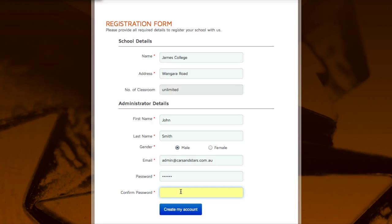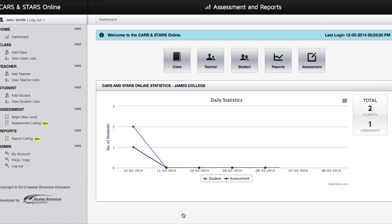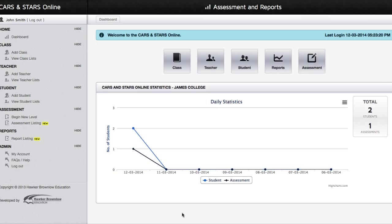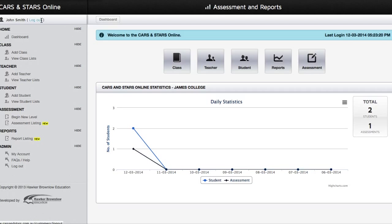You will be redirected to the Cars and Stars Online Assessment and Reports login page. Please enter your email and password to gain access. Once you've successfully logged in, you will be redirected to your school dashboard page.